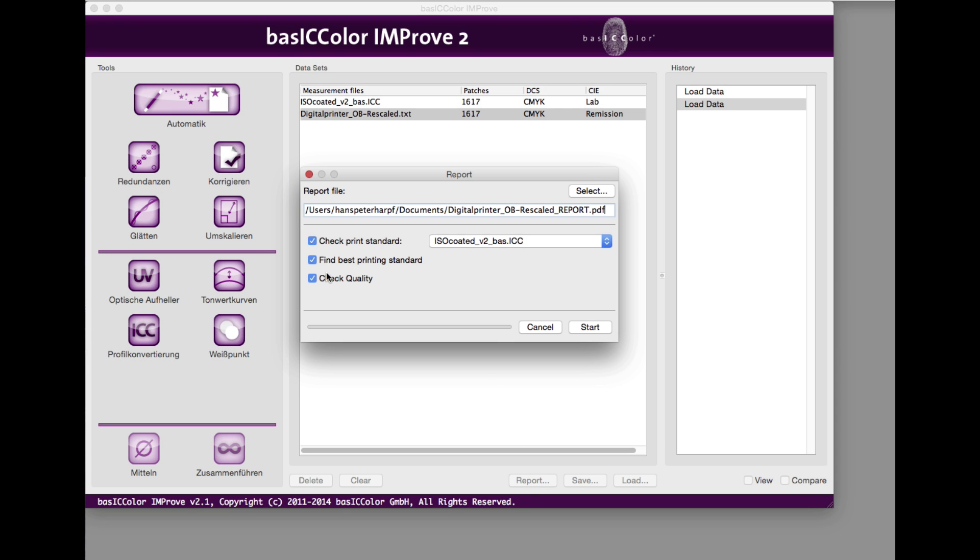Tick the Check Quality checkbox and the checkboxes to compare the measurement data with a standard profile and the best matching ICC profile. Now, get the PDF report.